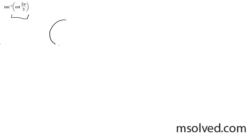The inverse tangent of the cotangent of 2 pi over 3. First you need to determine the cotangent of 2 pi over 3. The cotangent of 2 pi over 3 is going to be located right about here on the unit circle.